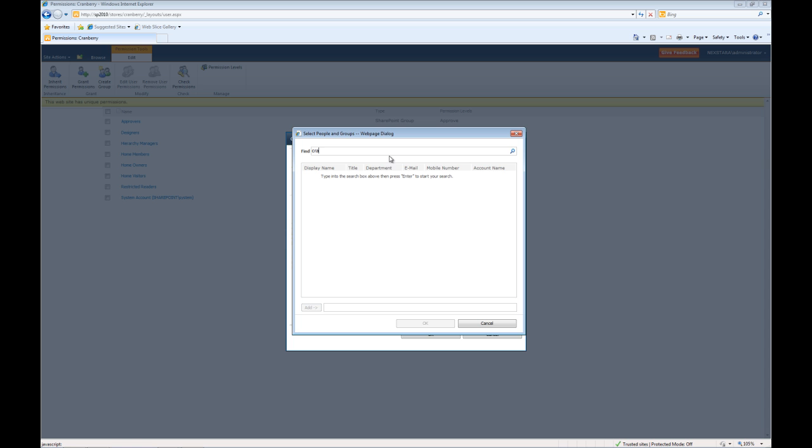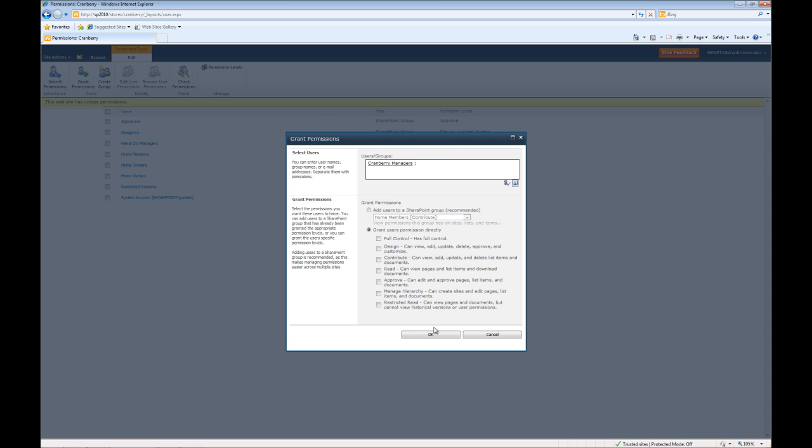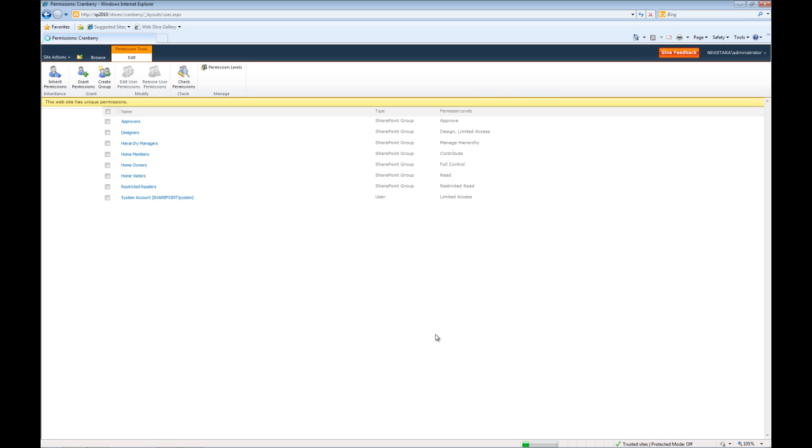Browse, Cranberry, Cranberry Managers, OK. Then what we'll do is we'll do full control and press OK.